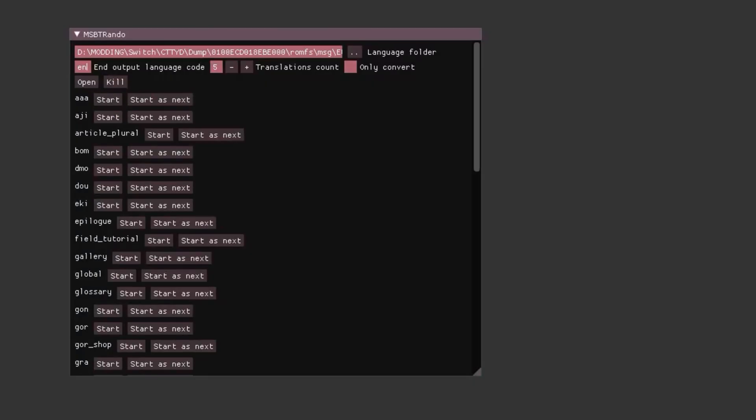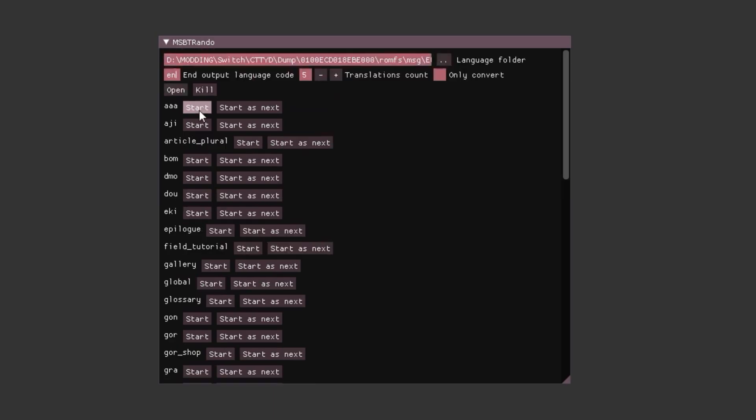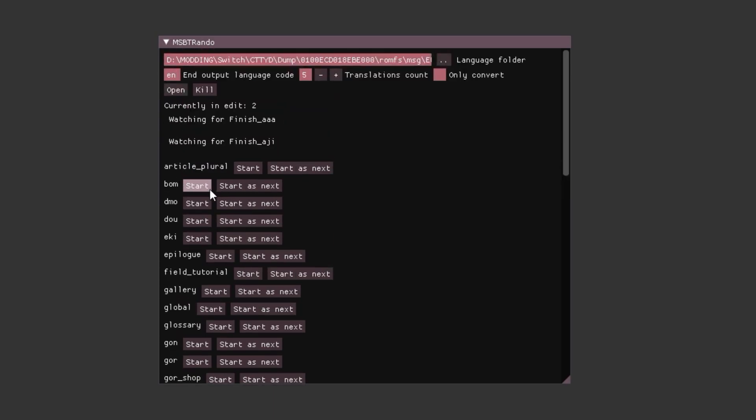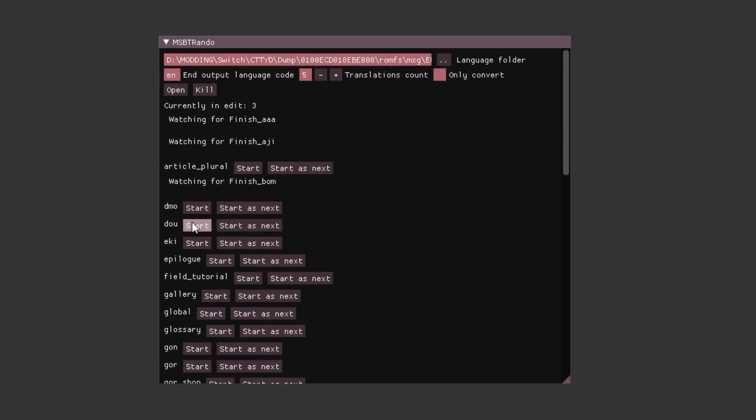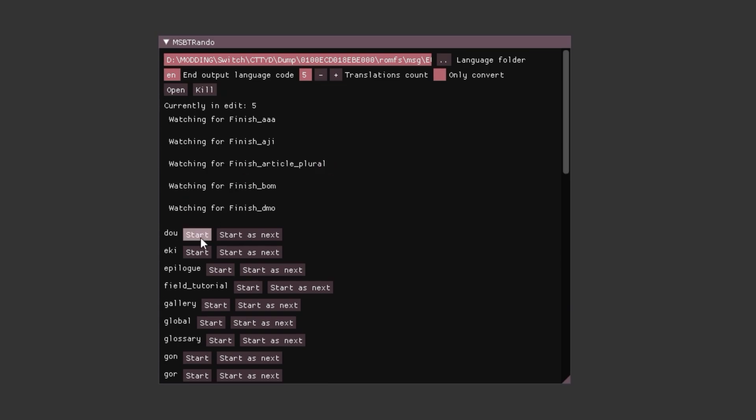Now you need to press Start for your files. You can do them all in order or what's most important for you. Make sure you don't start so many at once. The others you can put in Start as Next.